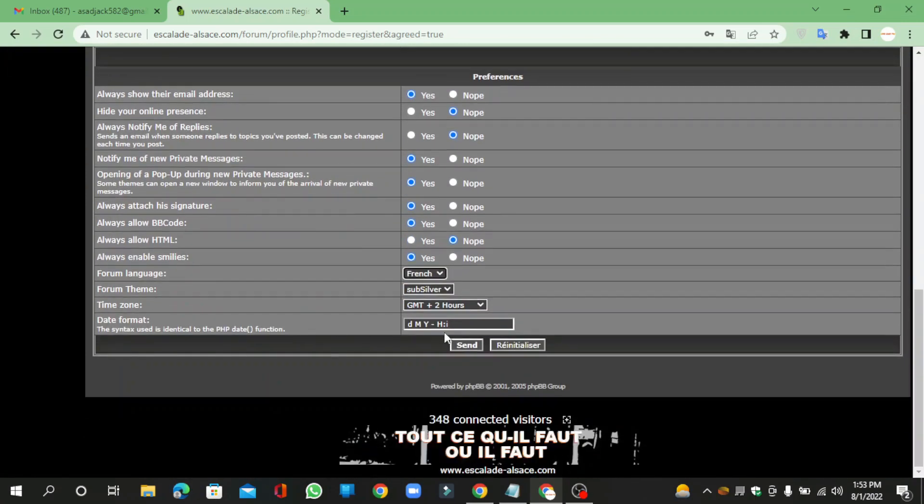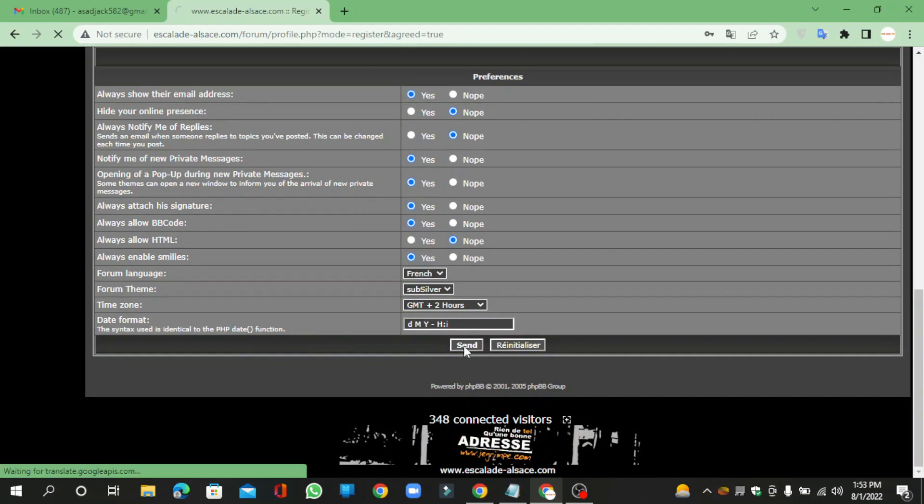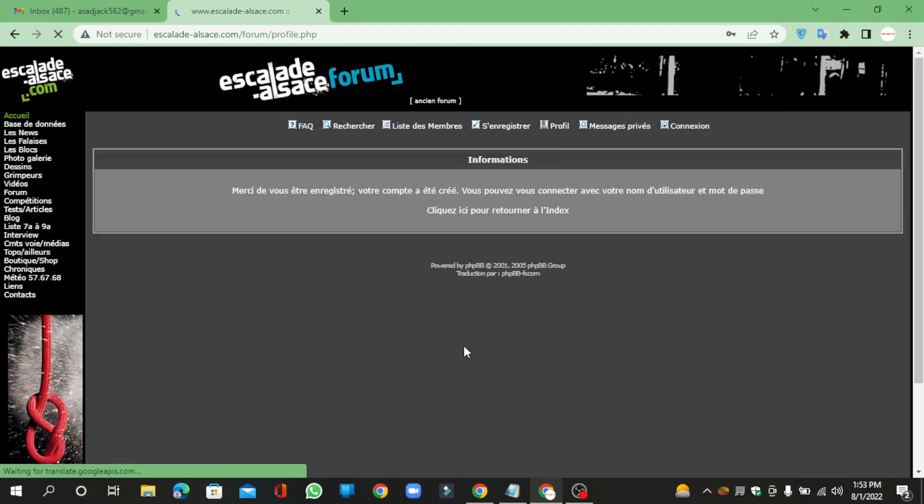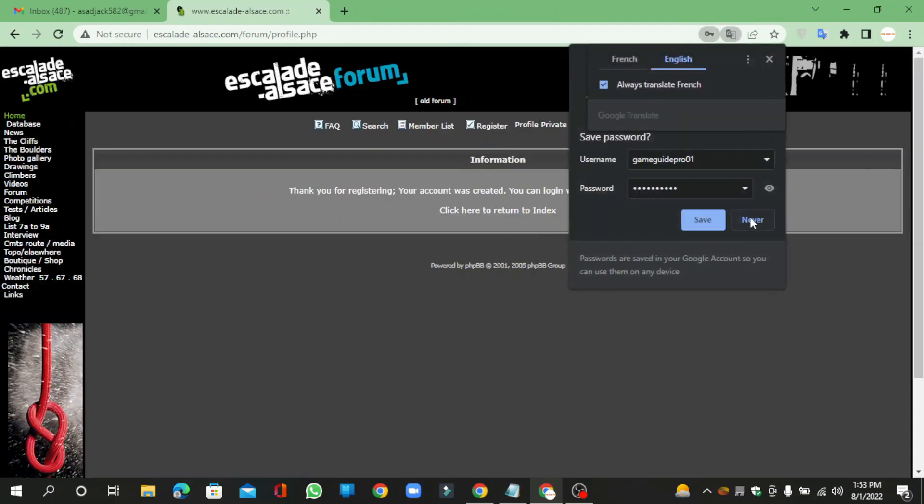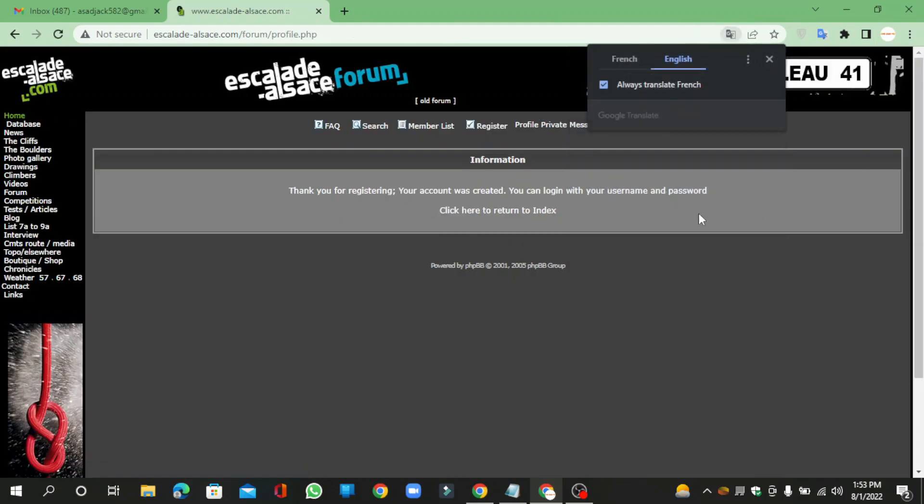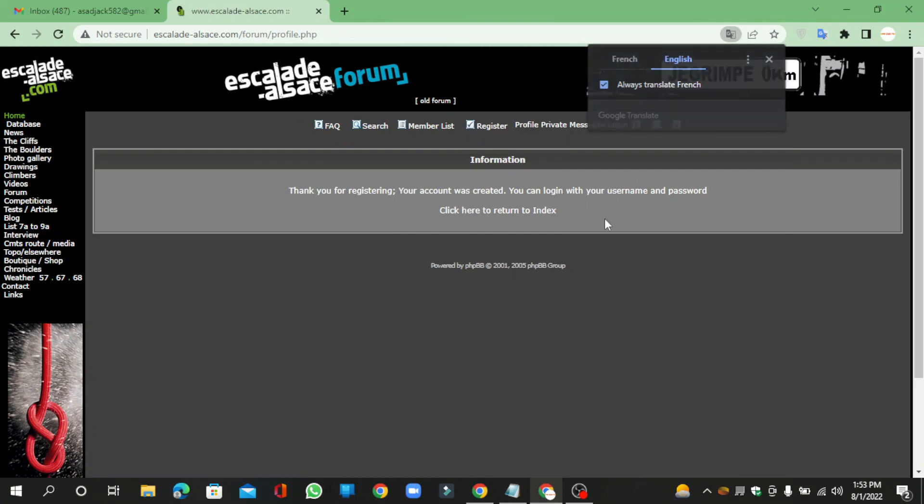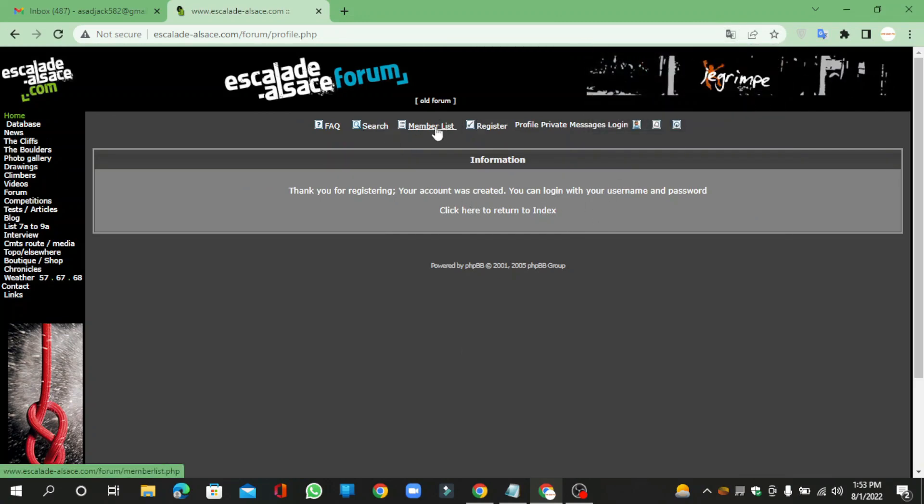Then click the send button. Now log in your account.